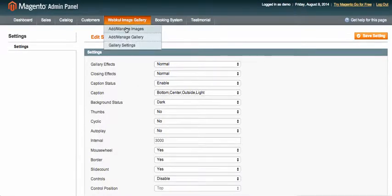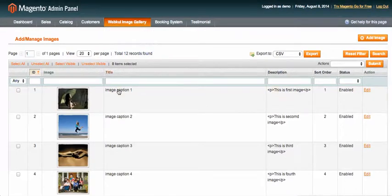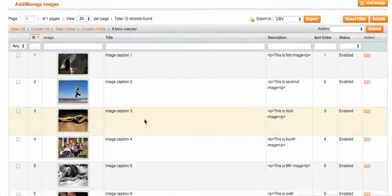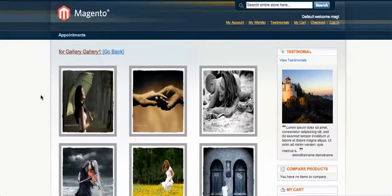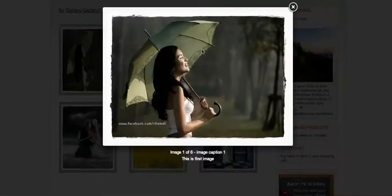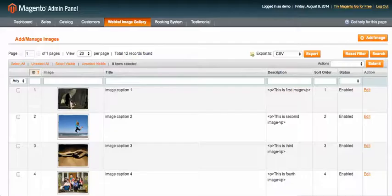At the top you'll see an "Add" menu for adding or managing images. From here you can manage your images. For example, you can see image one — "Image Caption One" is the title of that image, and I just want to change it.